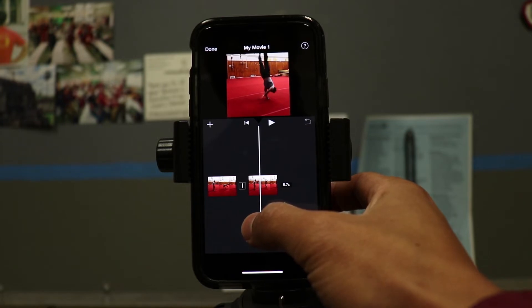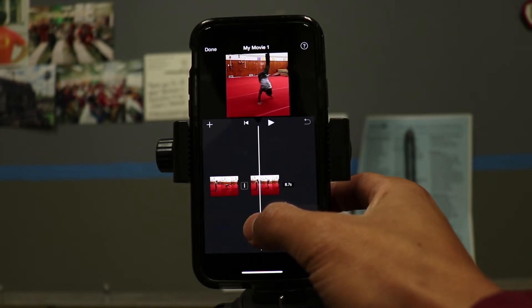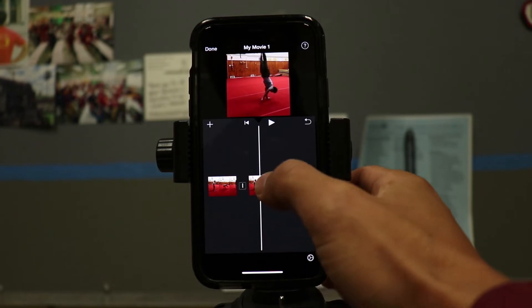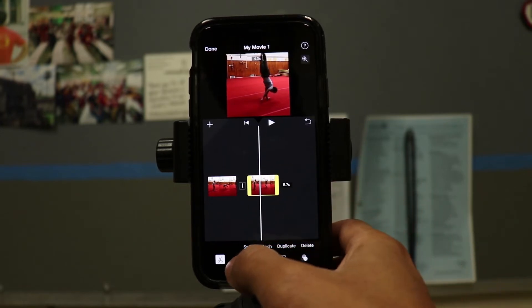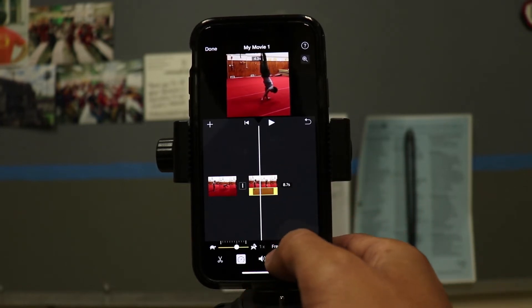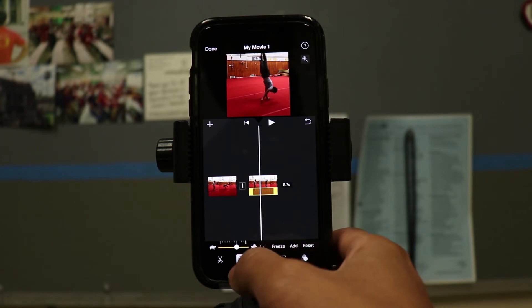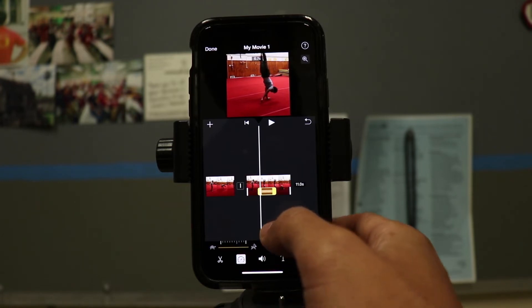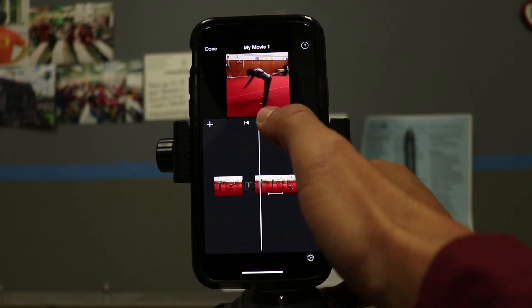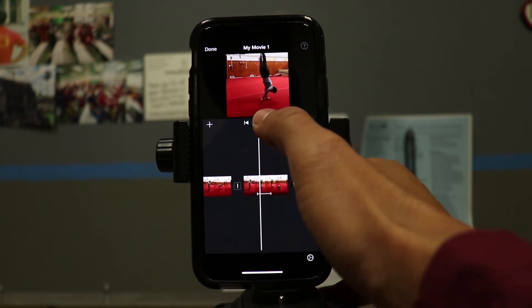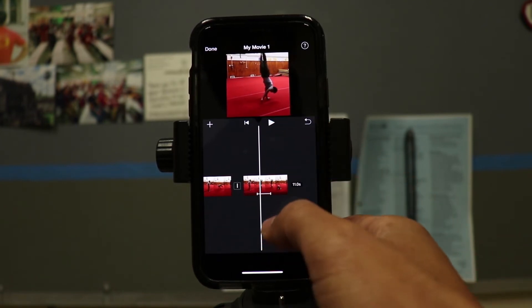Click on the speed time ramp — the clock tool right here. You can add a freeze right there, so it's going to add a freeze when I play it back.